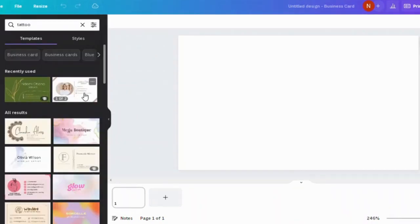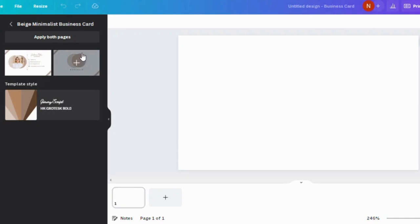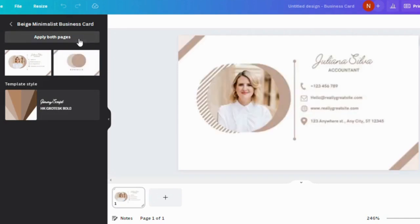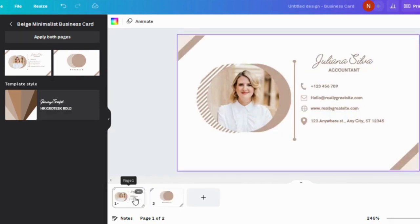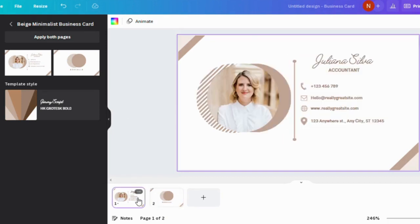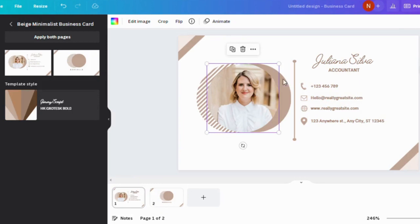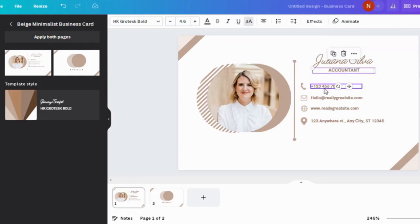I like this design, so let's go ahead and select it. As you can see, there are two pages here. We have the front page and the back page, and we are going to click on Apply Both Pages. So here is the front page. We have the photo here and on the right side we have the name, occupation, address, phone number, email, and website.